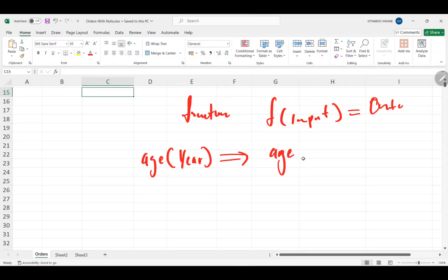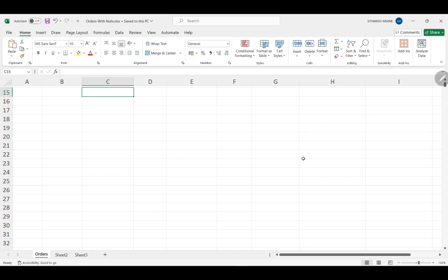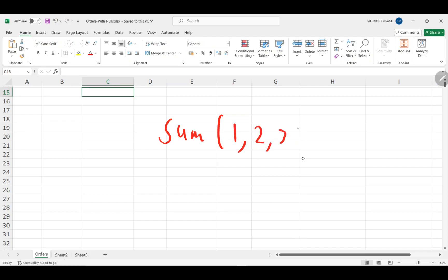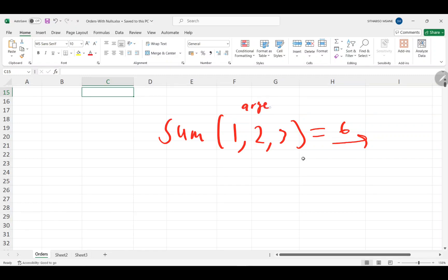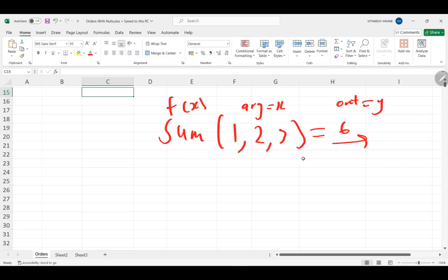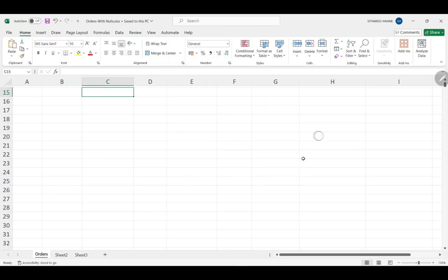Same thing here — we have functions, and there are a lot of them. Some you can even create yourself, just like in other languages like C and Java. Here we'll discuss the SUM function, one of the first ones you learn. It takes in some numbers like 1, 2, 3, adds them, and gives you 6. You put in an argument and get an output — that's your f(x) in math.